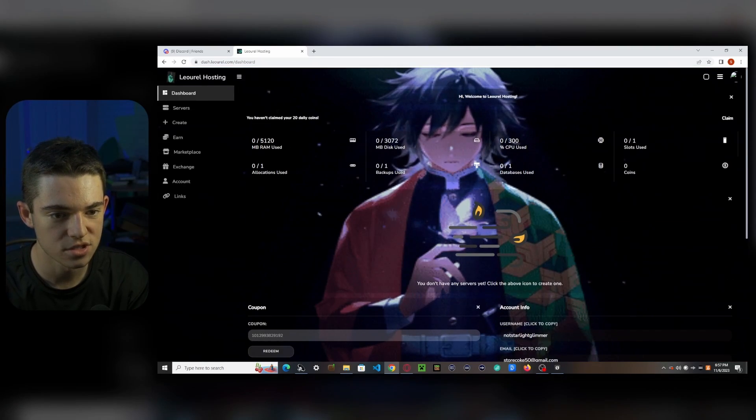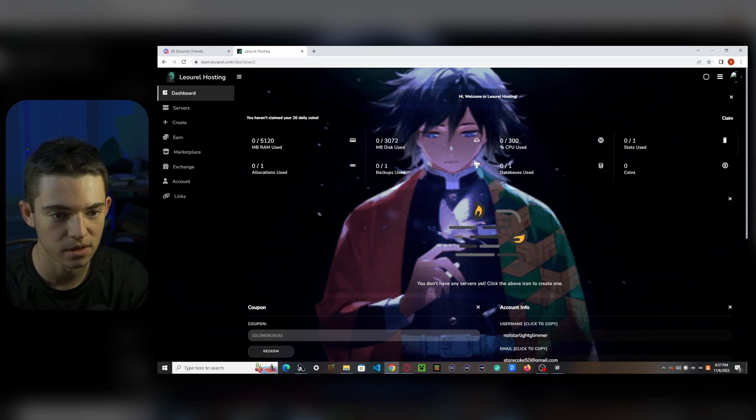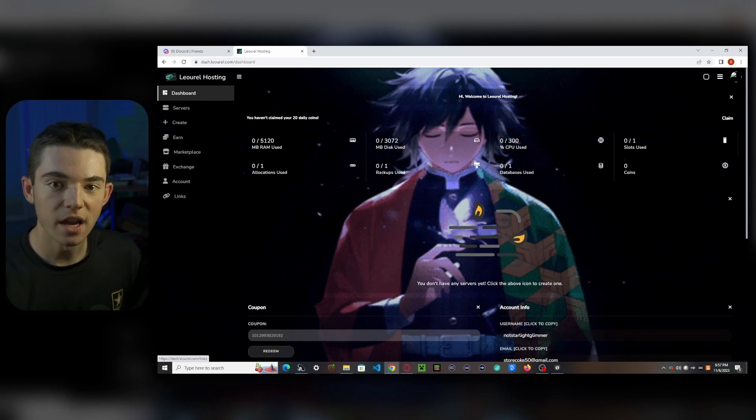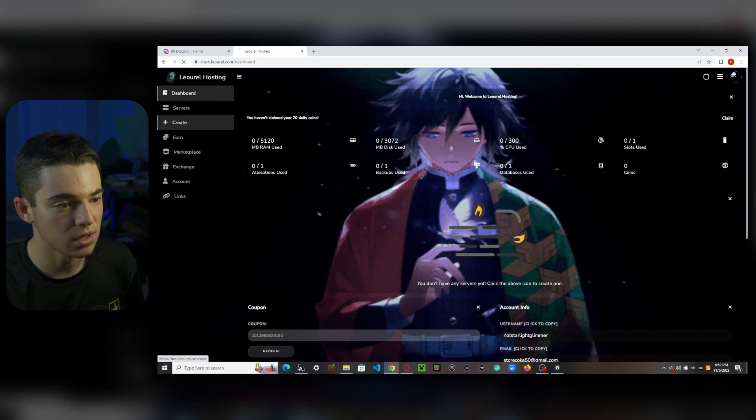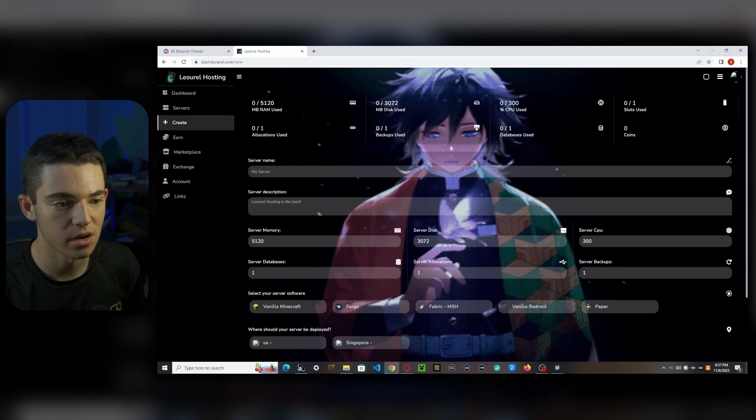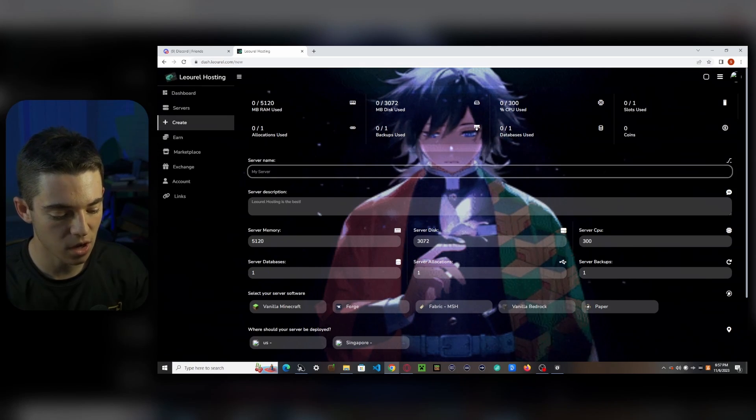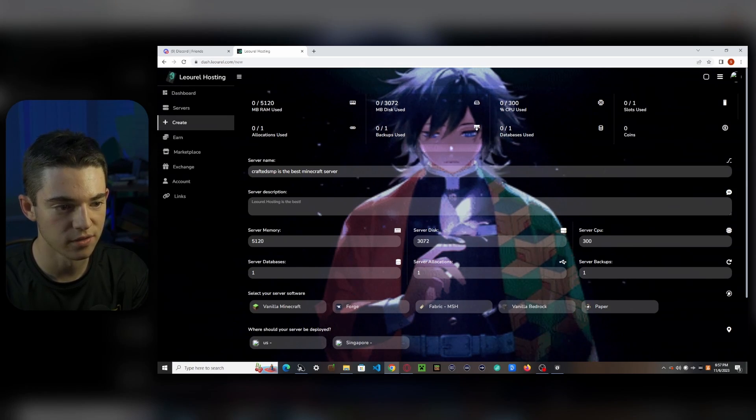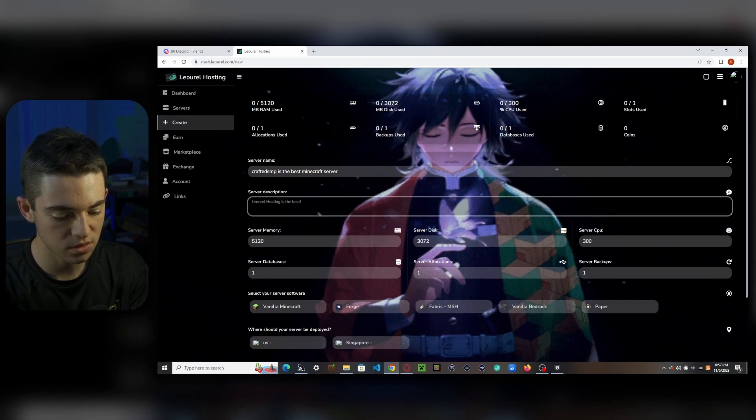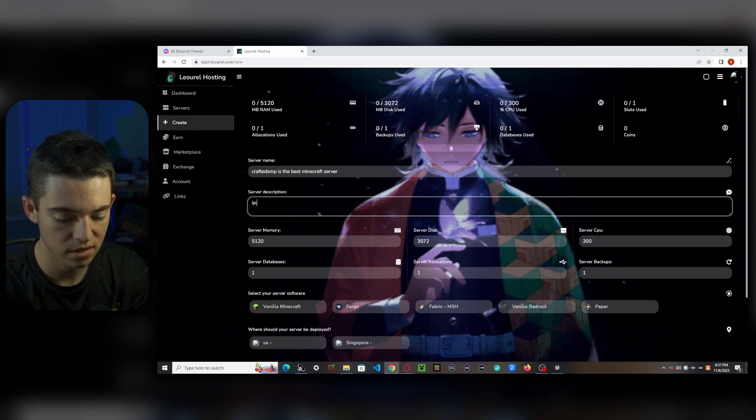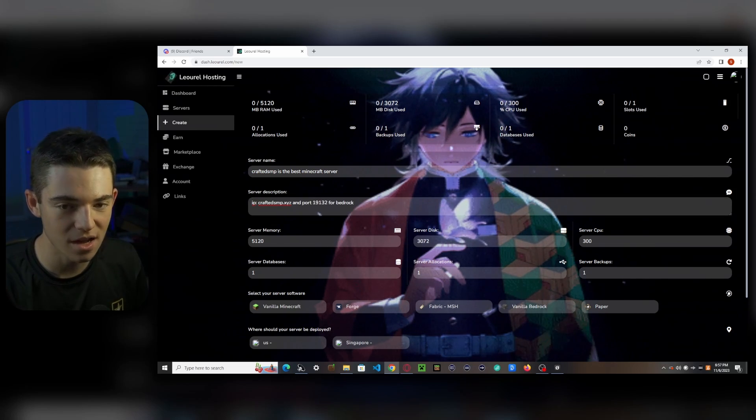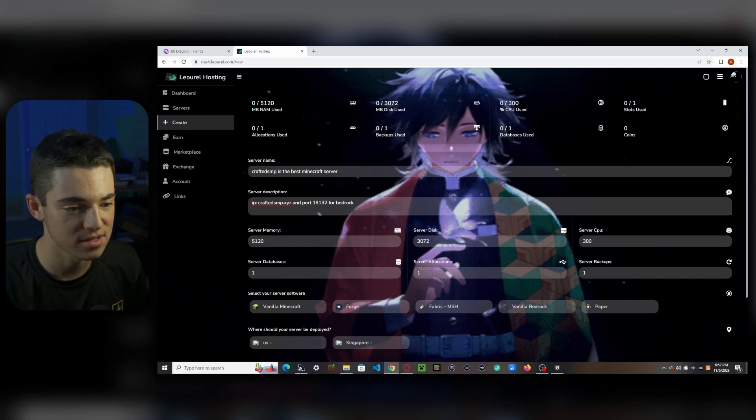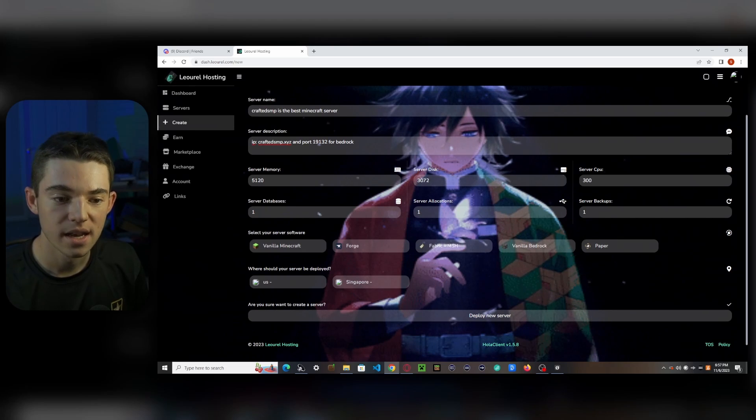There's just this anime kid the whole time that's really grainy. Anyways, now we want to go to create to create our server. And our server name, we can call it whatever we want. And then our server description, you can put whatever you want here or you don't have to put anything. And then our server memory, this stuff you do not have to edit. It should be all good.